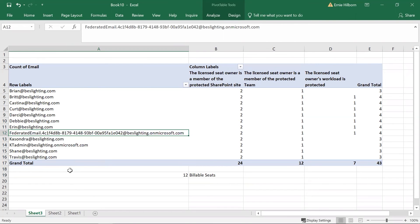And that's how you can validate or audit the number of billable Microsoft 365 seats when backing them up to the Acronis Cloud. I hope this quick tip has been helpful and thank you for watching.